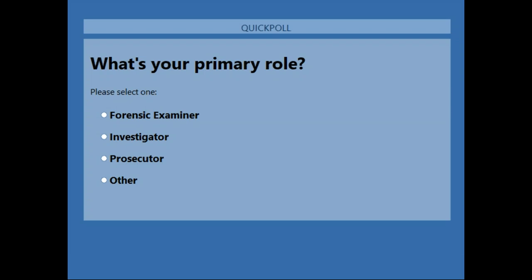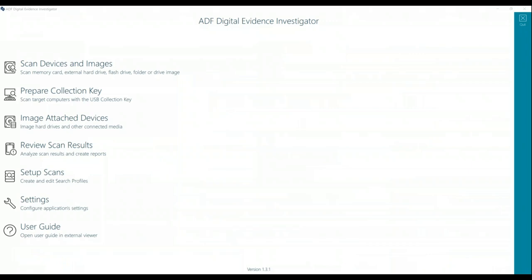Looking at the poll results, it looks like about half of us are examiners, another 25% are investigators, and another 25% are listed as other — so we have a good mix of people here today. I'll try not to focus on one group or another, but I think we'll all get something out of this.